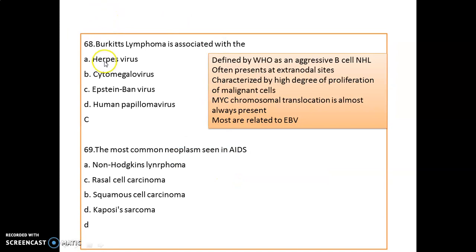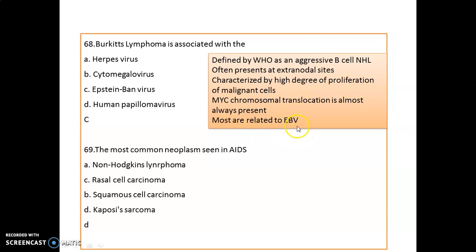Burkitt lymphoma is associated with which virus? It is associated with Epstein-Barr virus. Burkitt lymphoma is defined as an aggressive B-cell neoplasm, often presenting at extranodal sites, characterized by a high degree of proliferation of malignant cells and chromosomal translocation. It is mostly related to EBV. The most common neoplasm seen in AIDS is Kaposi sarcoma — remember, when AIDS was first diagnosed, it was in a Kaposi sarcoma case.